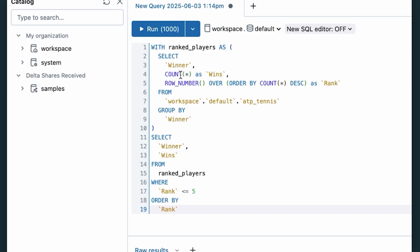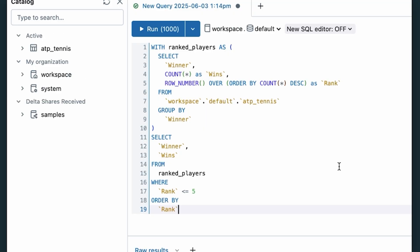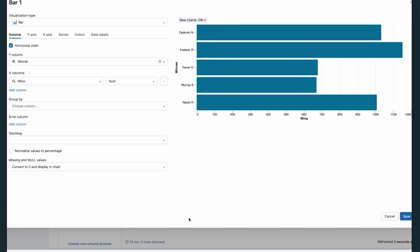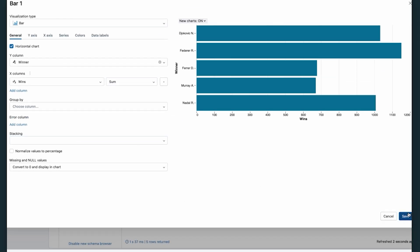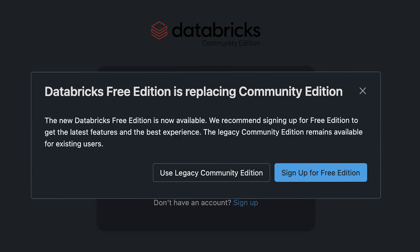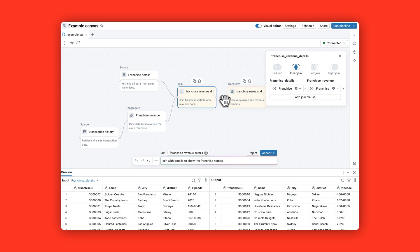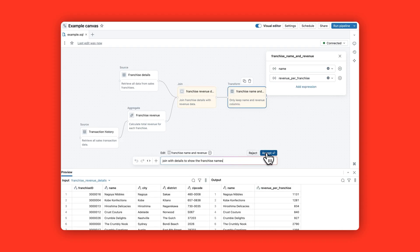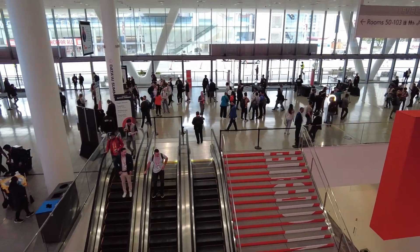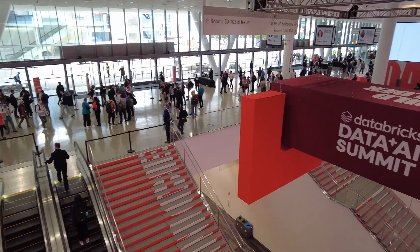You get a no-cost workspace with a tiny cluster and limited DBUs, sample notebooks to run and play with, and access to Unity Catalog, Genie, and many more features. You can sign up with a personal email and get the full Databricks experience. People will get familiar with the UI and learn Databricks faster. Engineers can show more demos and build capabilities faster, though you won't be able to train machine learning models.